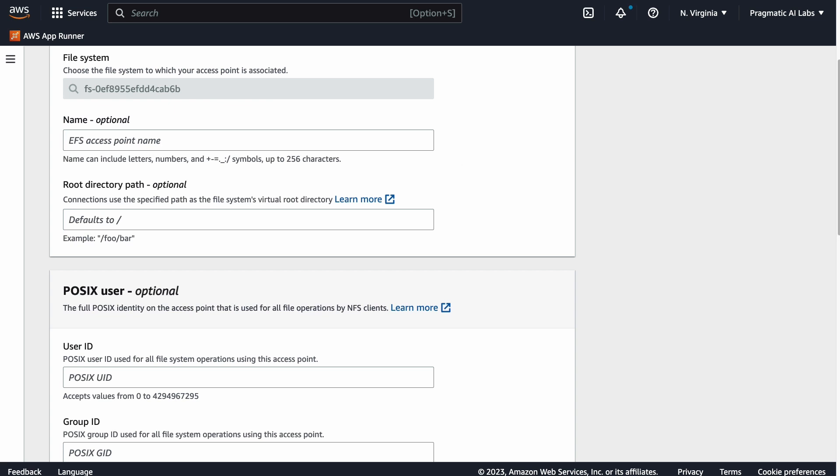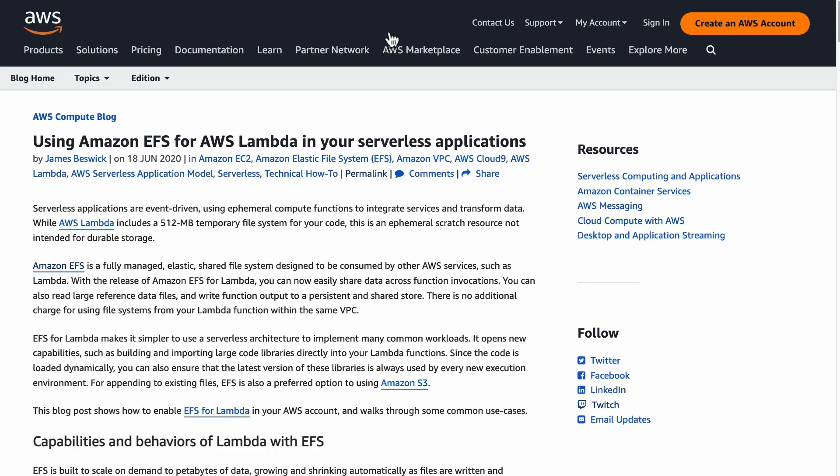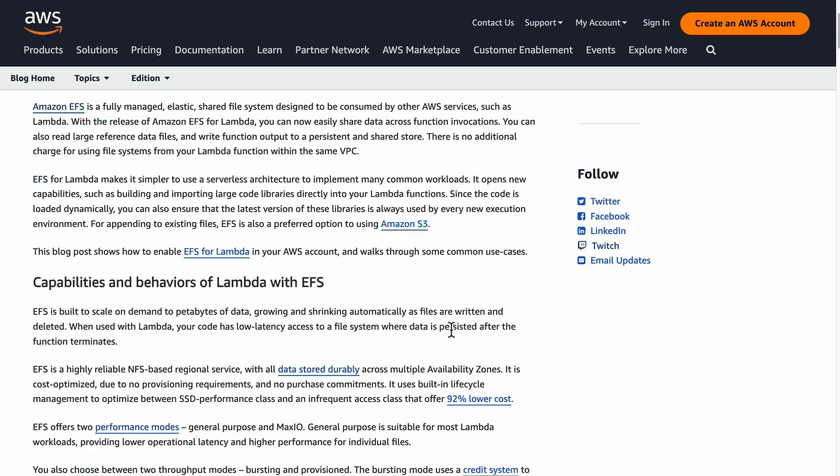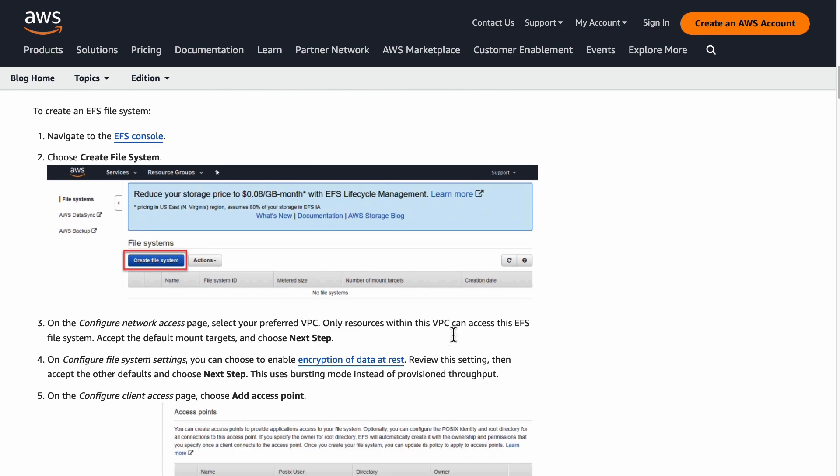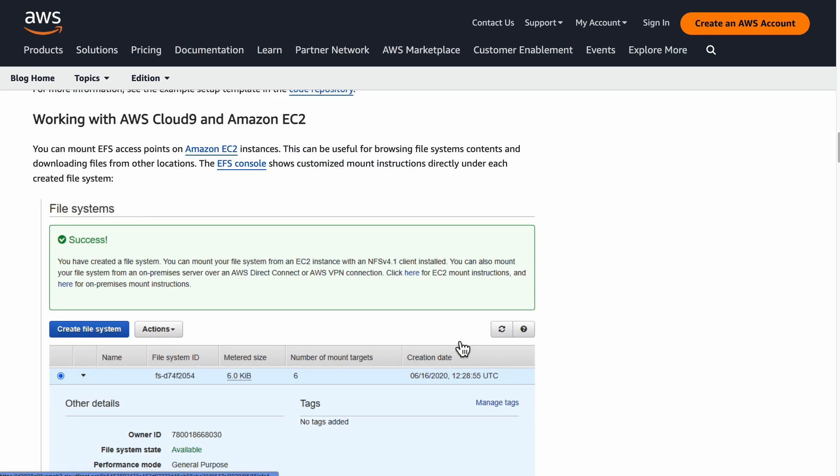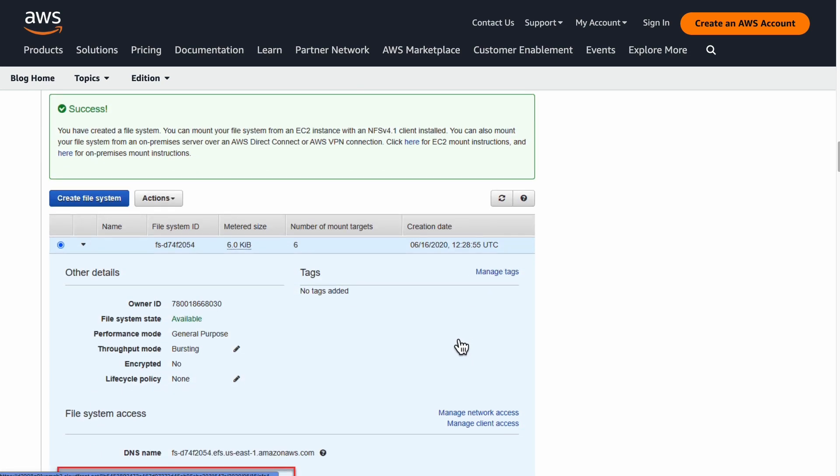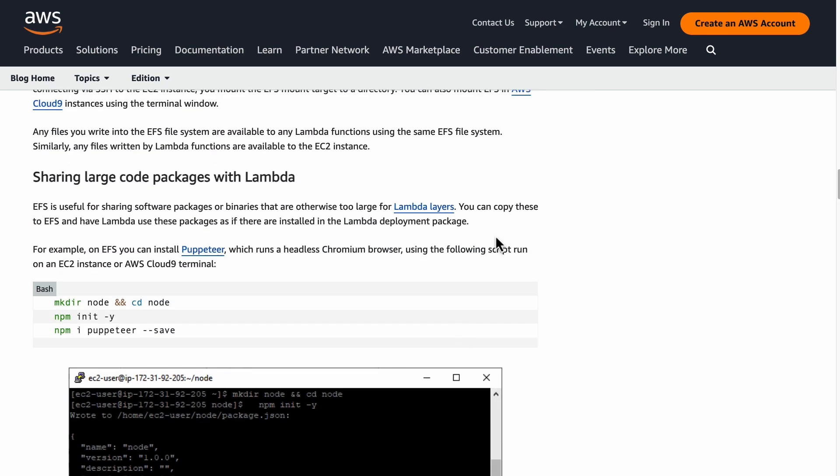There is actually a nice article that I would recommend looking at. If you go using Amazon EFS for Lambda in your serverless application, it'll walk you through all the steps that you can go through, how to create the file system, et cetera.